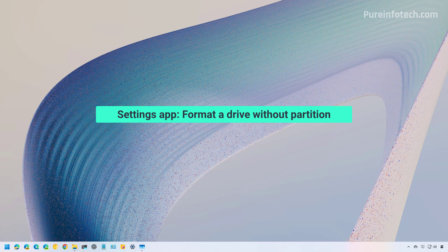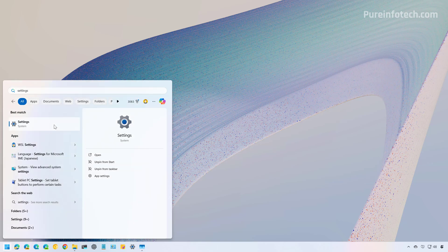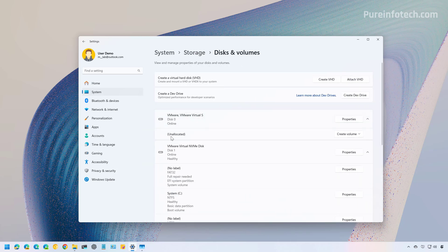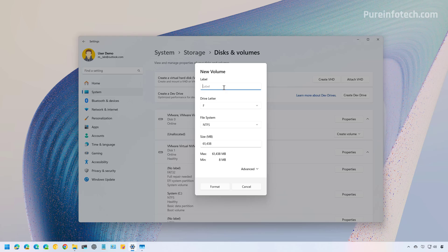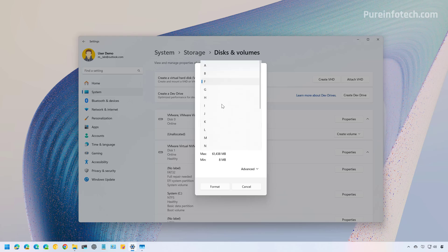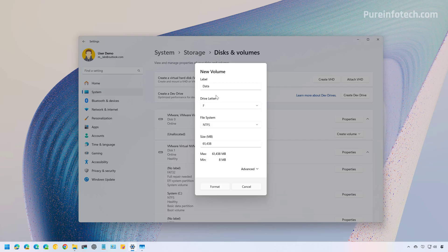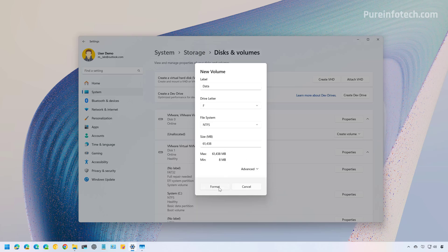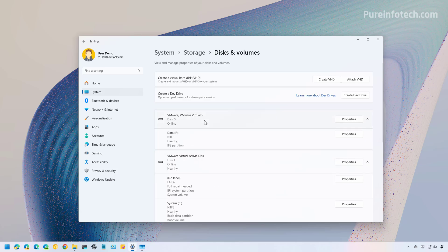If the drive doesn't have a partition, here's what you do. Open Start and look for Settings, then go to the Disks and Volumes page. Select the drive — it will probably appear as unallocated. Open the menu and select 'Create Simple Volume.' Choose a label for the drive, a drive letter not already in use, and then select the file system. You can set the size of the partition; since the main purpose is to format the drive, use the entire space. Click Advanced for additional options if needed, then click Format. The partition will be created and formatted with the NTFS file system.